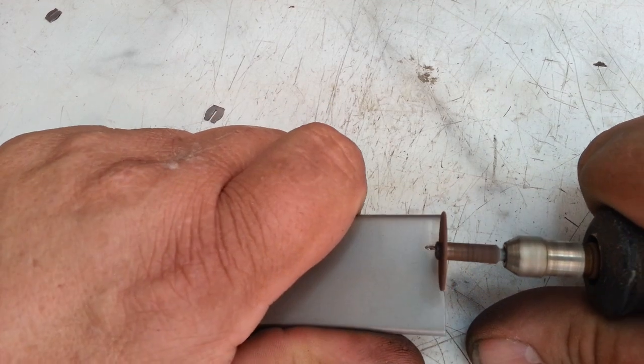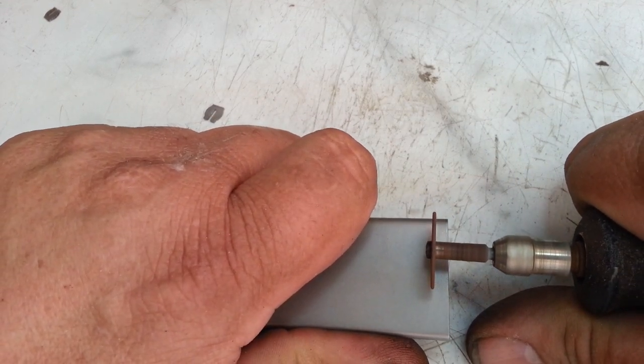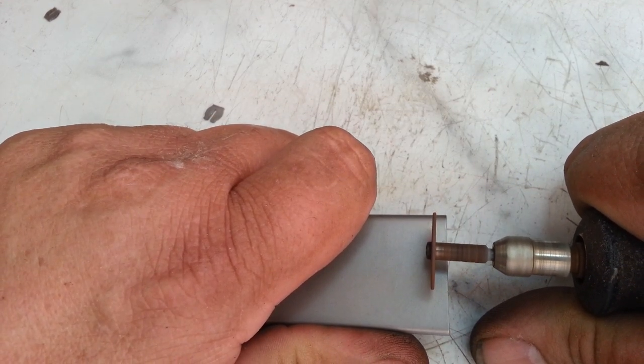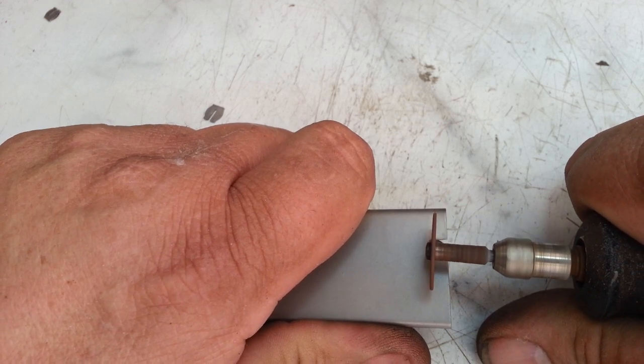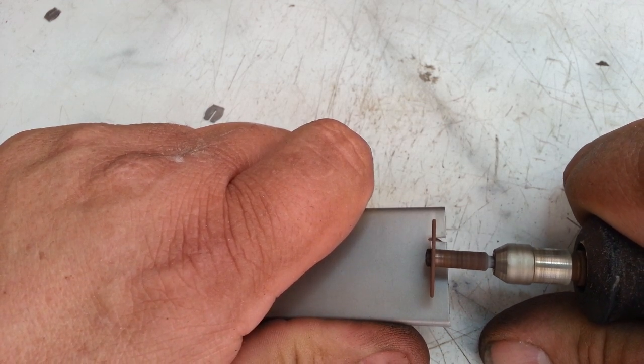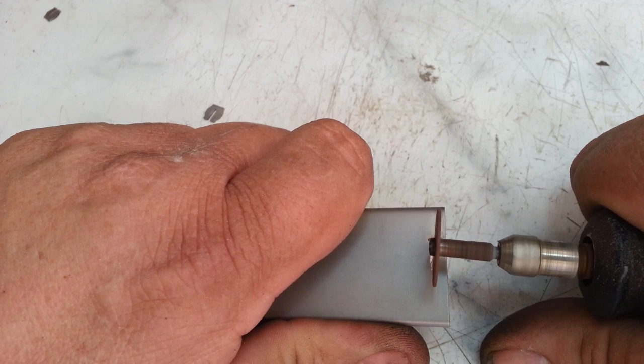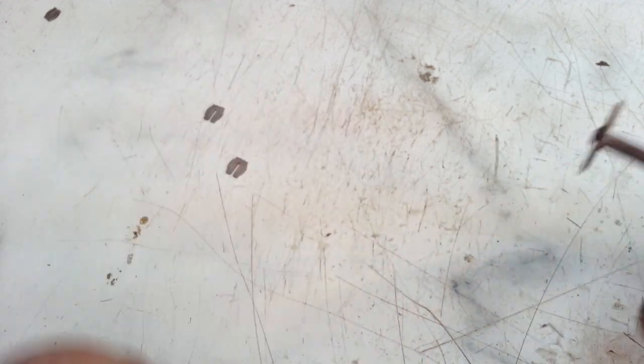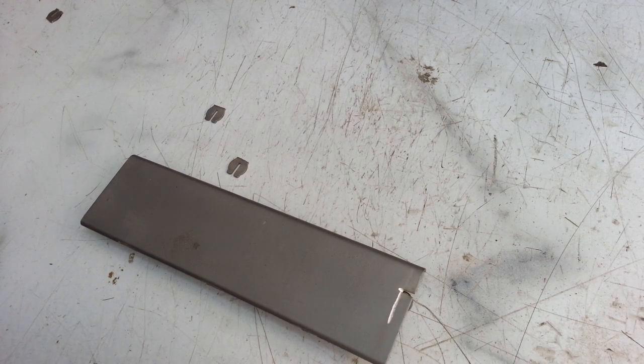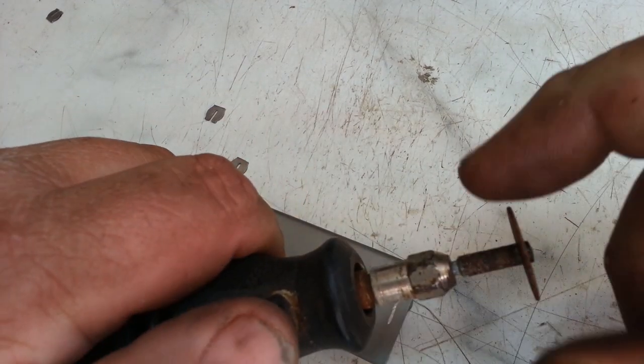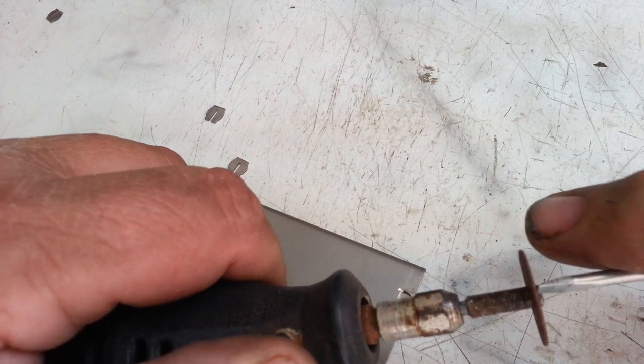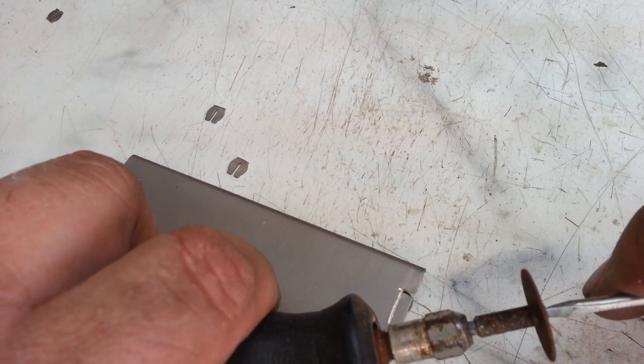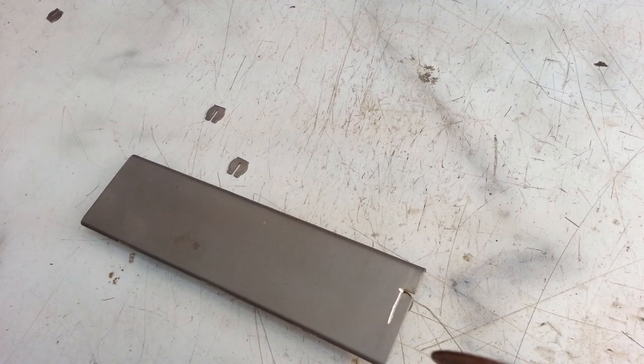I'm just going to pre-bend it. See if I can get it pretty straight. Yeah, I think my Dremel tool has come loose. Yeah. I can feel the blade. There we go.